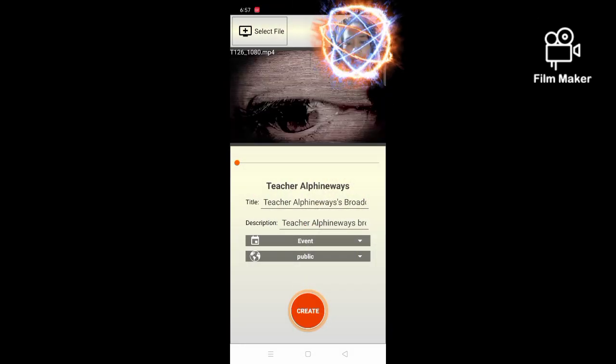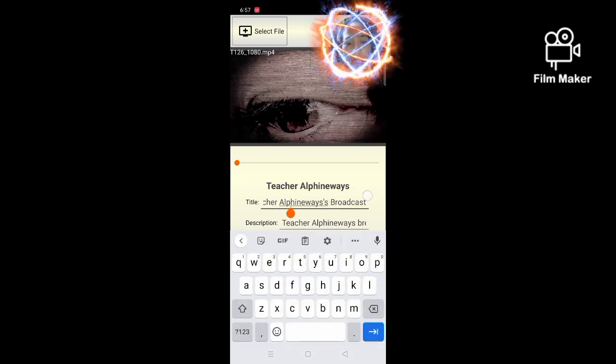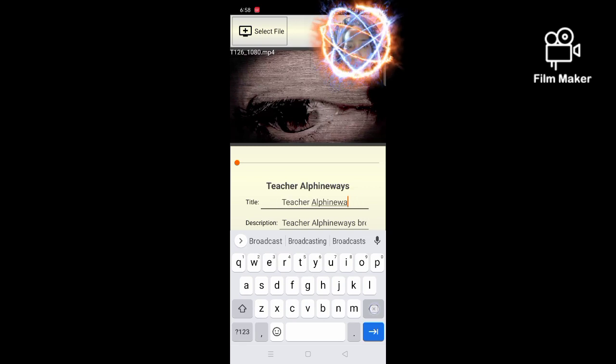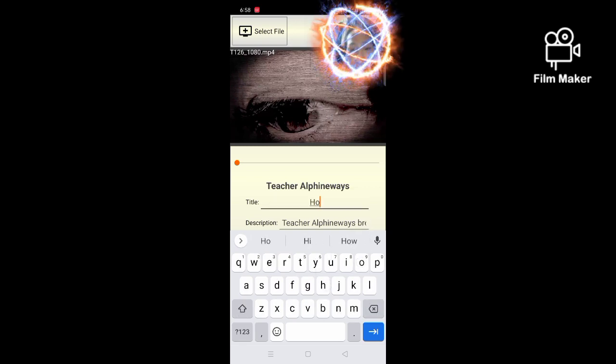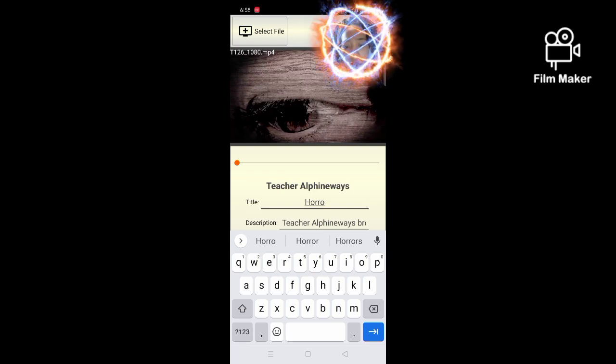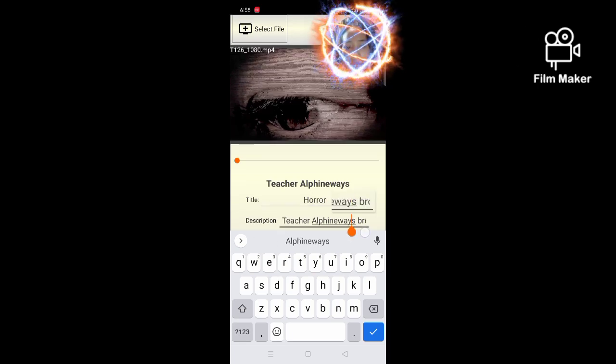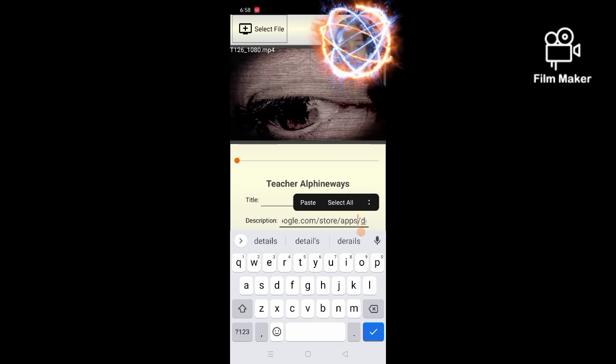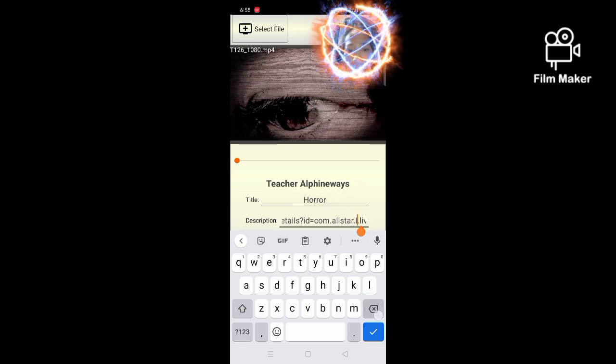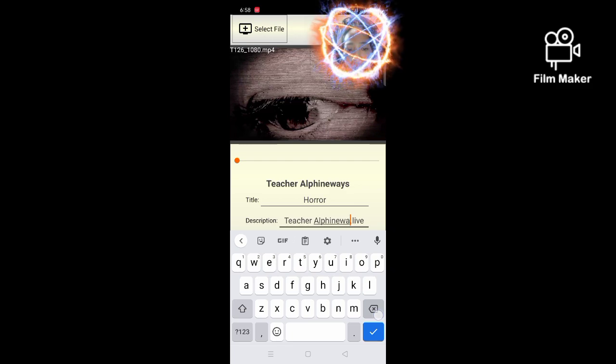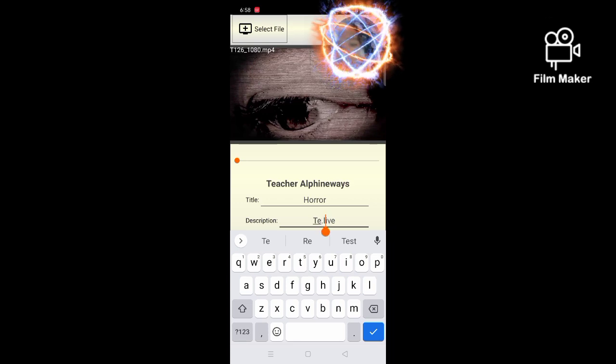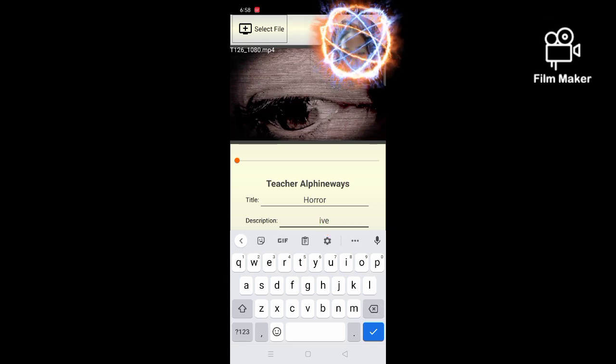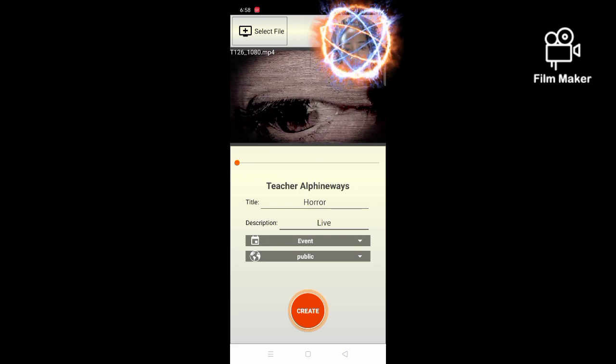All right, so next we are going to change the title. Okay, I'll try to use horror. And same with using your laptop or computer, you can also change the description. All right, okay, then let's create.